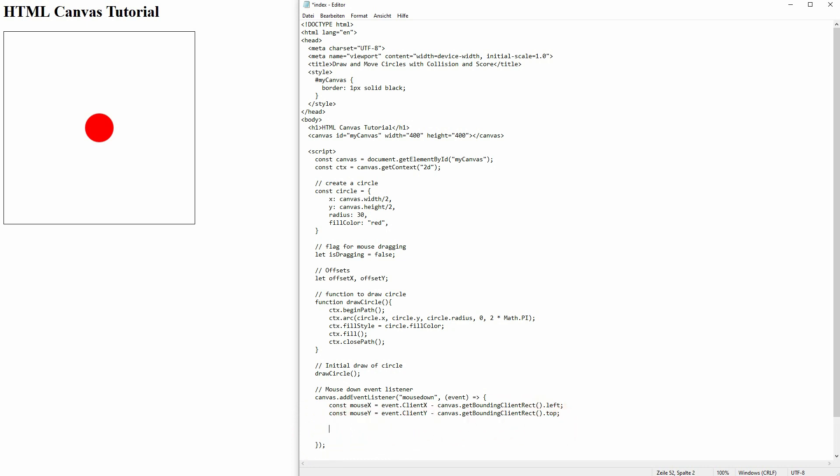And we want to check if our mouse is inside of the circle. If we just left click anywhere on the canvas, it shouldn't work. It should only work when we are inside of our circle. And for that, we use the same principle that I've used in the last video and in our little game. So it's a squared plus b squared equals c squared.